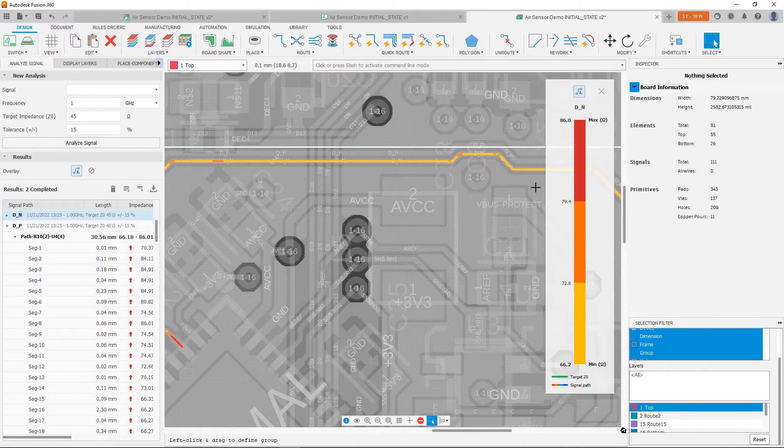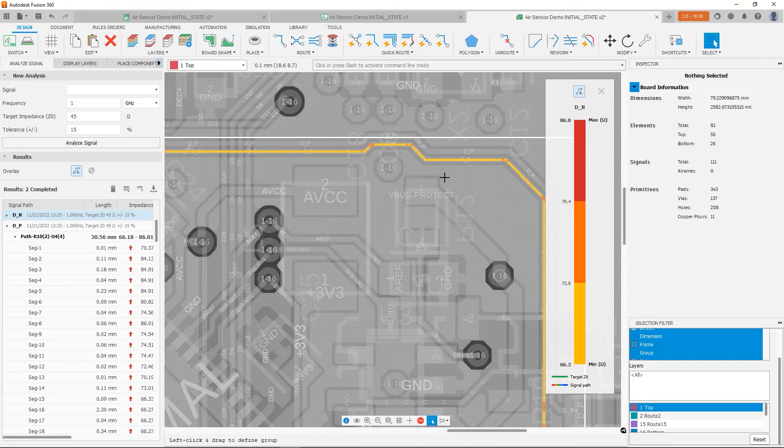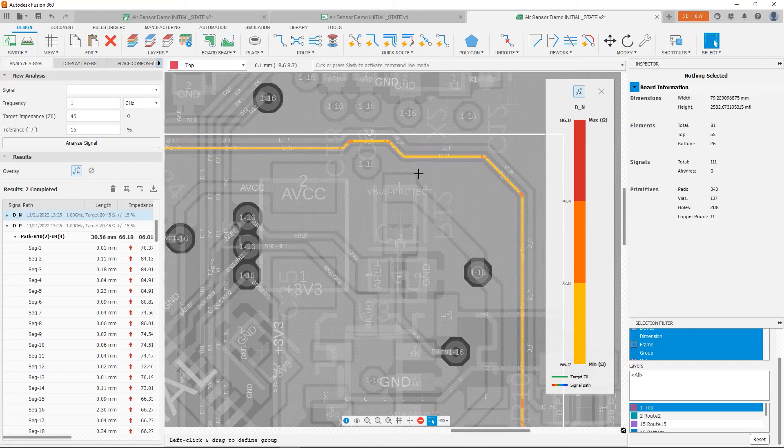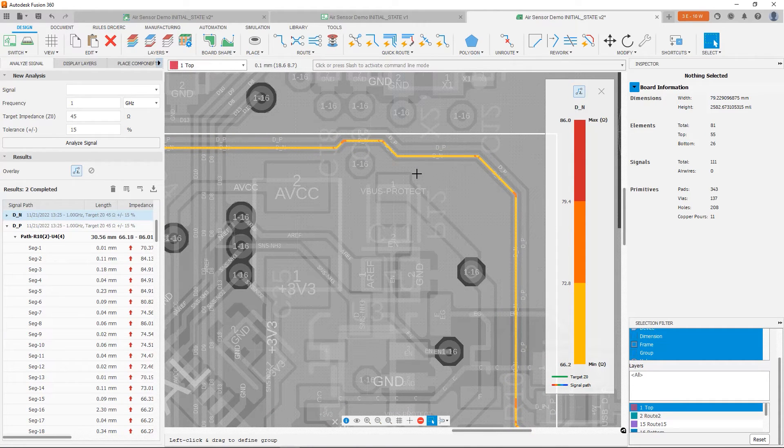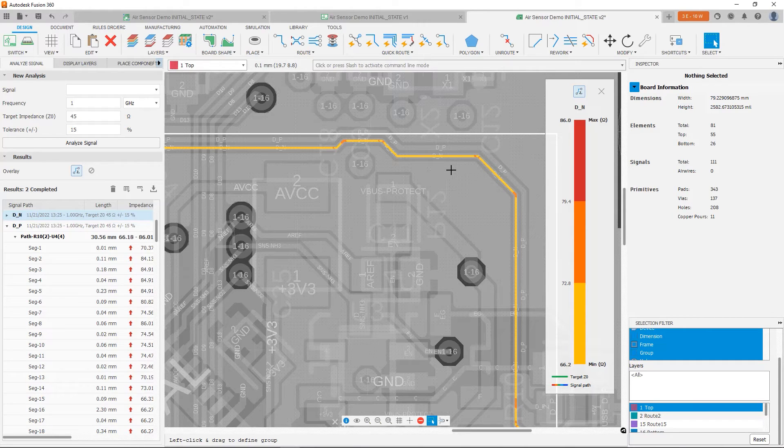Again, not a big deal. Not really a major problem. So for now, I'm going to call this good. I'm comfortable with where this is at. We've addressed the first problem, which was that we have a lot of impedance variation within our trace.